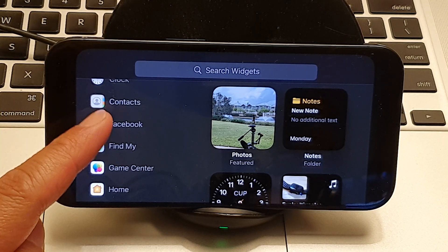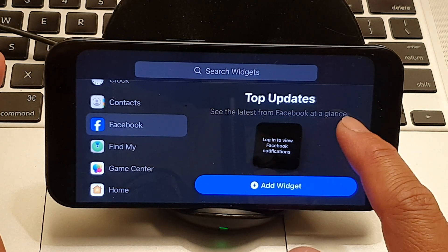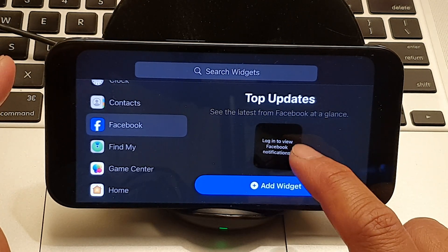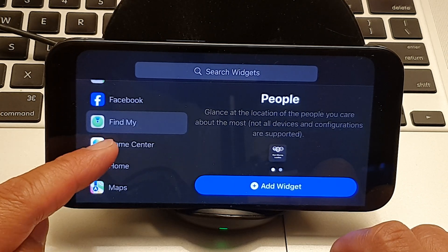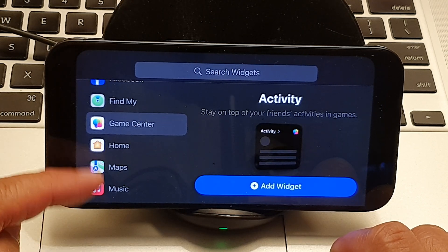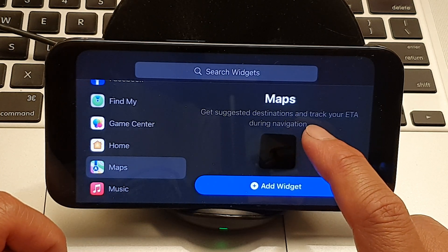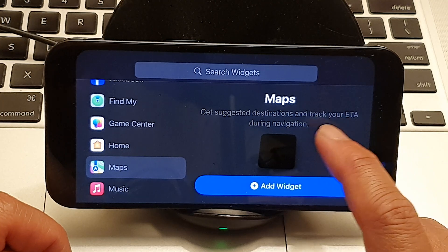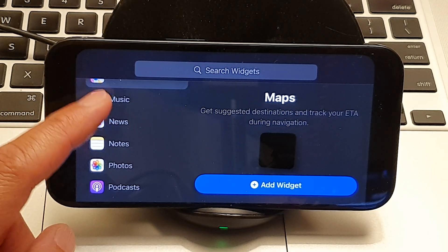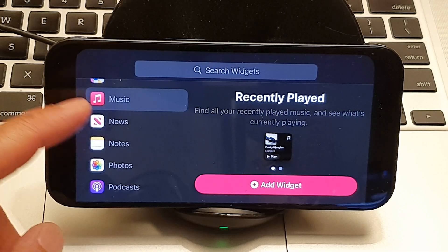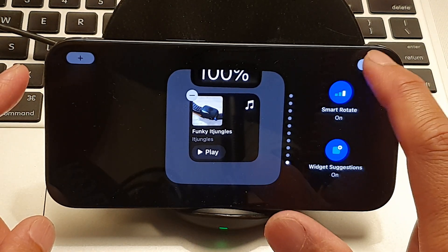From the list you can add other widgets such as a Facebook widget — which shows the latest from Facebook at a glance but requires you to log in — as well as Find My, Game Center, Home, Maps for suggested destinations and ETA tracking during navigation, and Music. Tap on Add Widget and then tap Done.